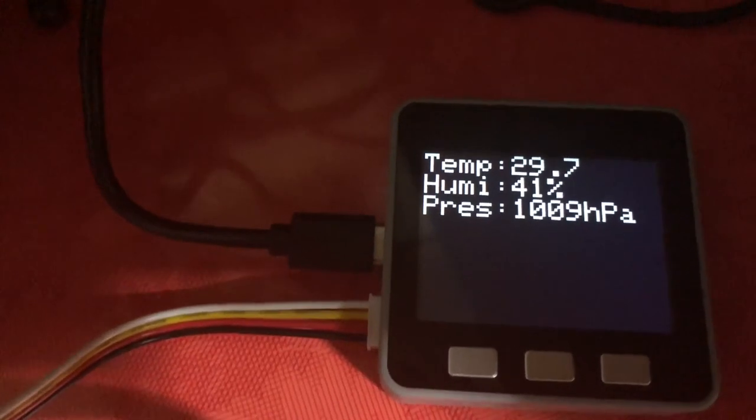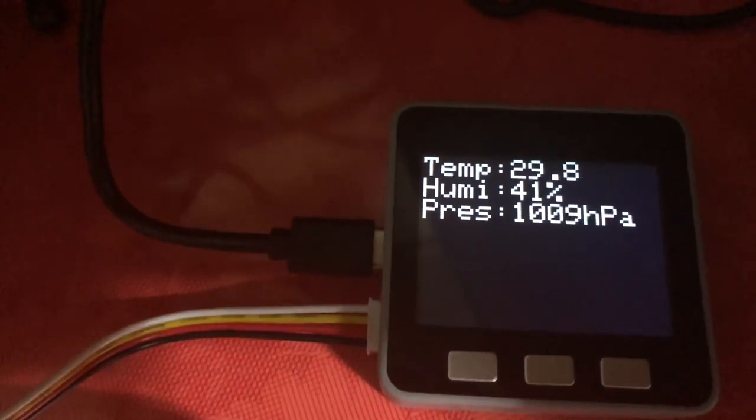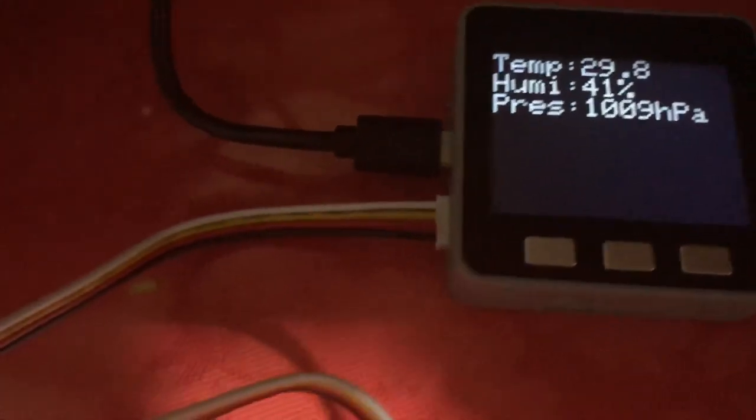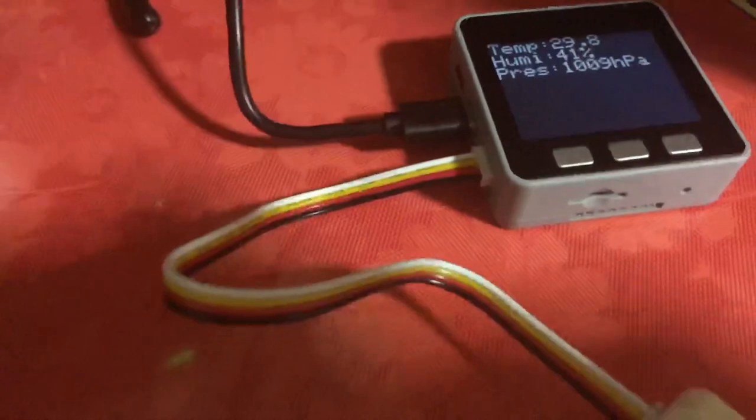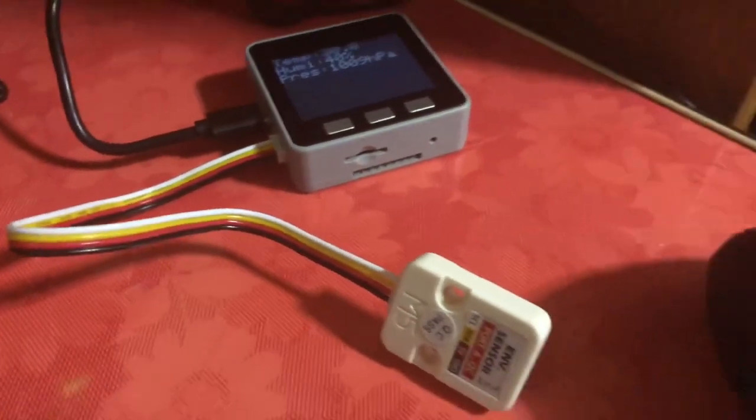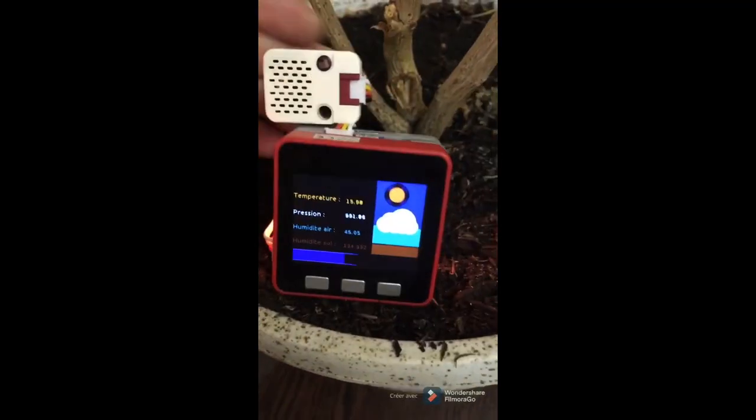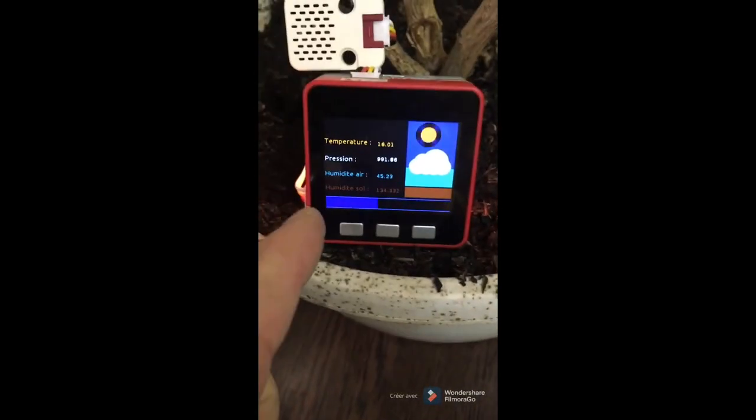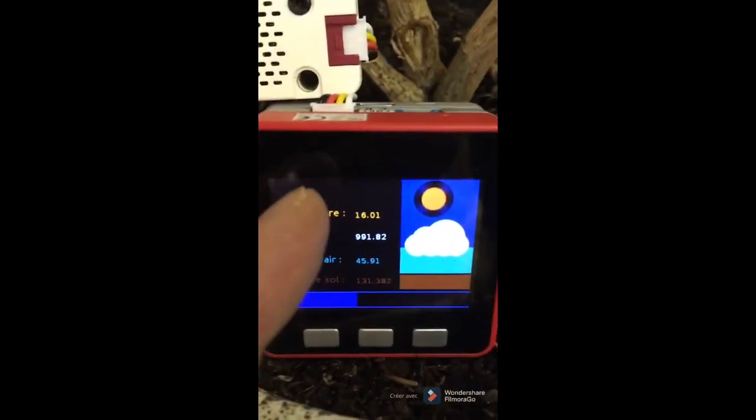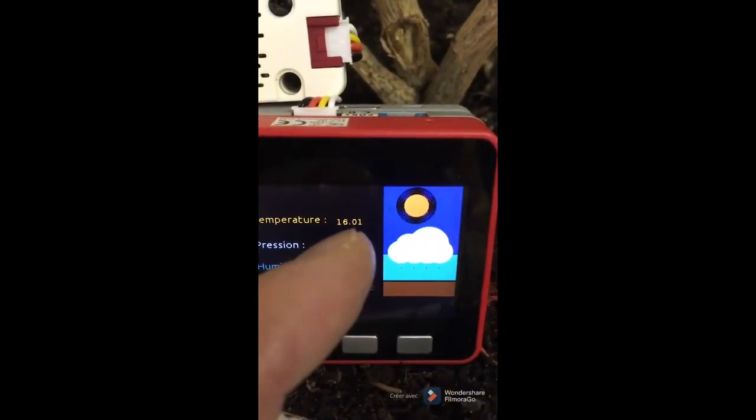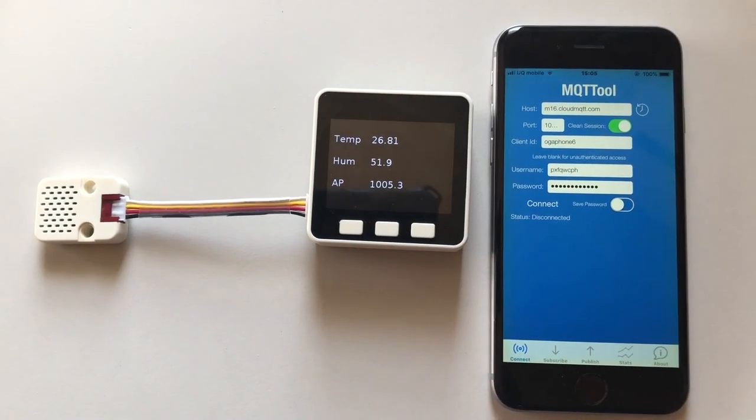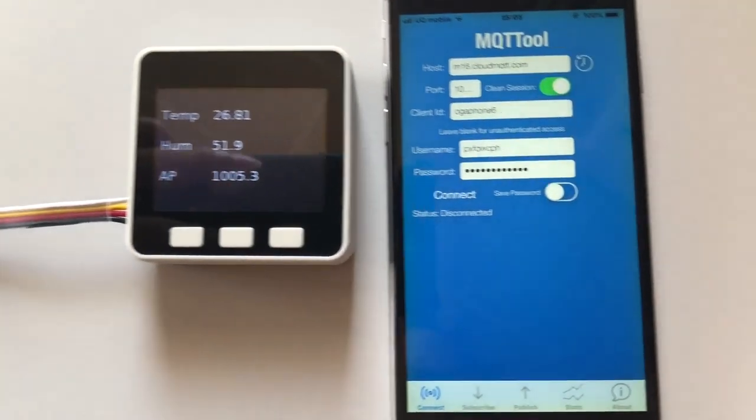So what does this sensor do? Simply put, it tracks the temperature, humidity, and barometric pressure. Therefore, it works pretty well in applications such as weather stations, sensors for plants, and in IoT applications.